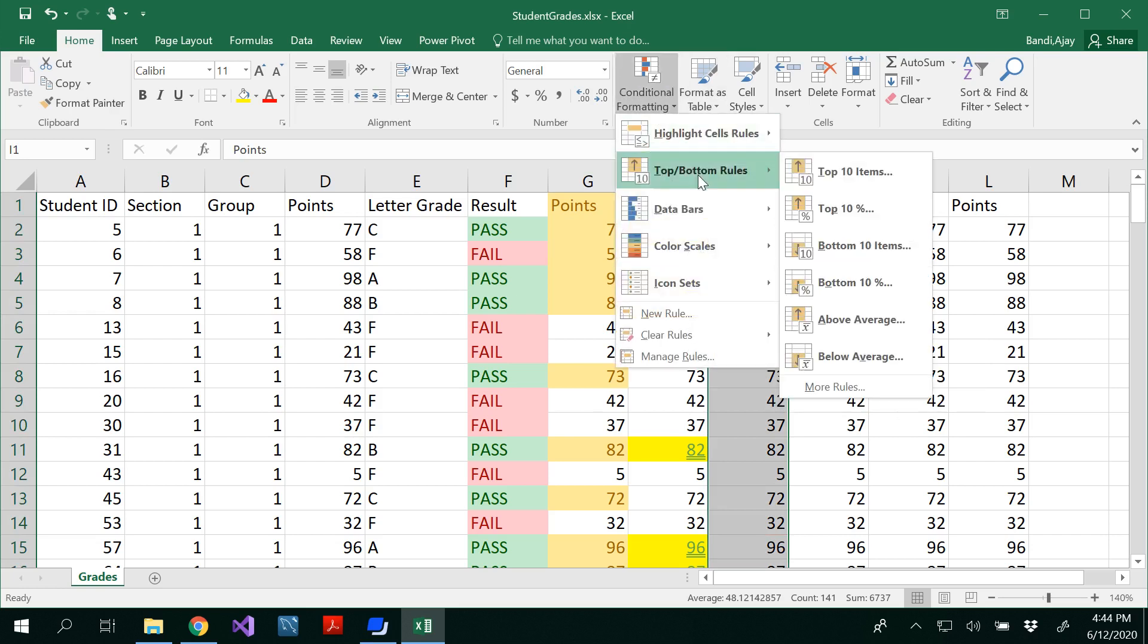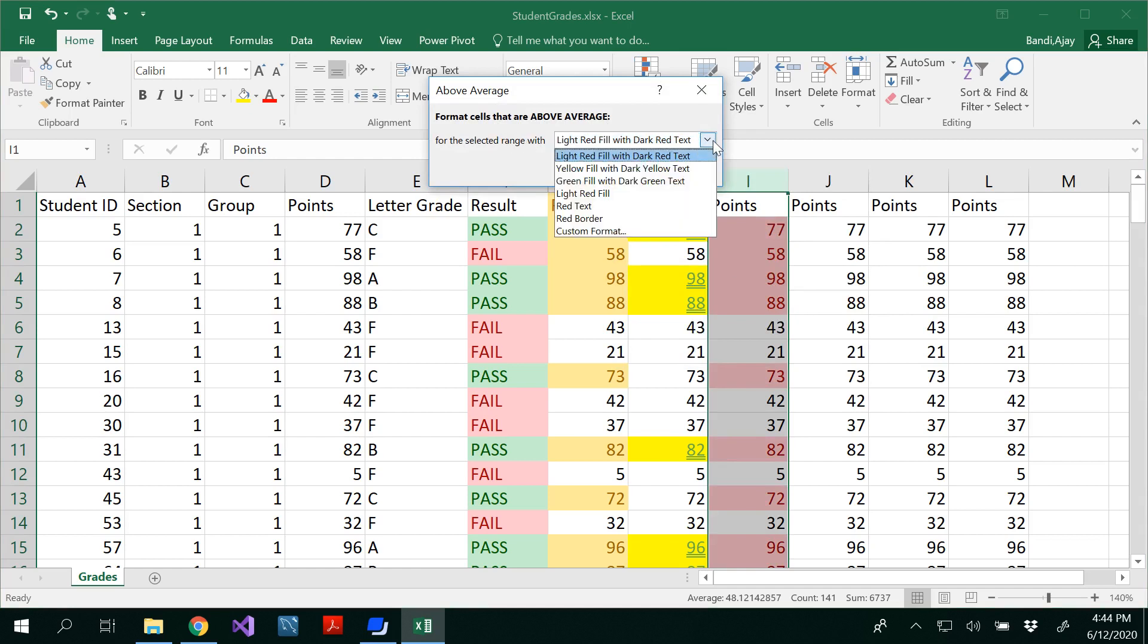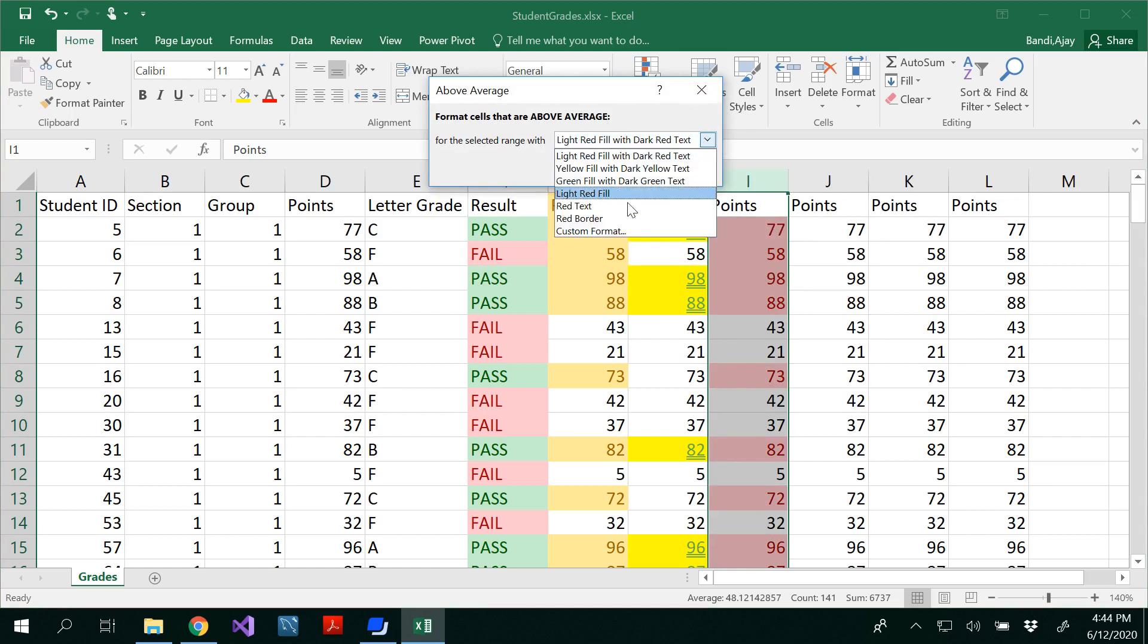You could see above average, below average, and you could give the average here. I mean, average would be automatically calculated so by above average filled with all these colors.